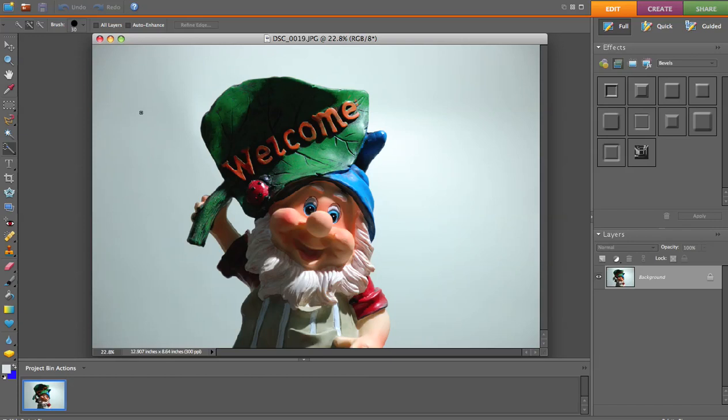Welcome to another episode of Photoshop Elements 6 and this is Jack's Tech Corner. I'm your host Jack and today I thought I would show you how to use multiple adjustment layers, just to show you the power of Photoshop Elements 6 and how we can adjust different parts of our picture while not affecting other parts.